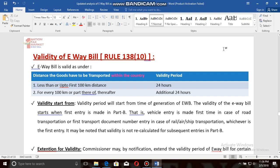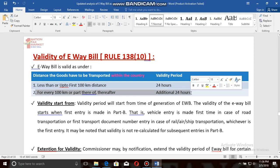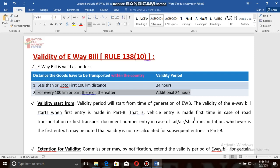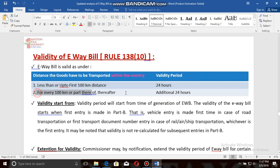Regarding the validity of the e-way bill: for goods transported up to 100 kilometers within the country, the validity period is 24 hours. For every additional 100 kilometers, an additional 24 hours is allotted. For example, for Delhi to Agra — a distance of 200 kilometers — the validity of the e-way bill will be 48 hours: 24 hours for the first 100 km, plus an additional 24 hours for the next 100 km.